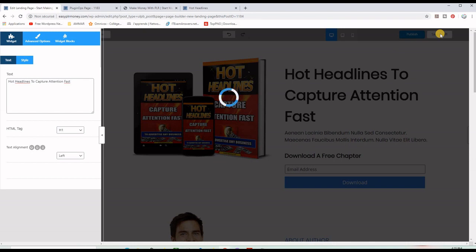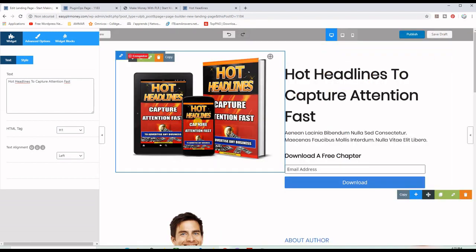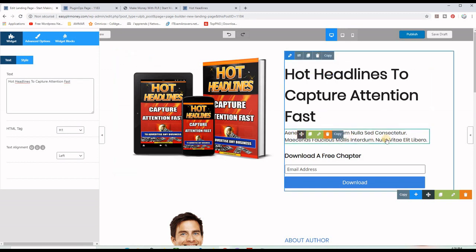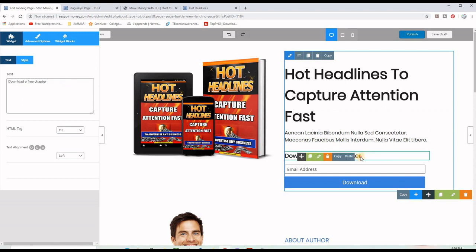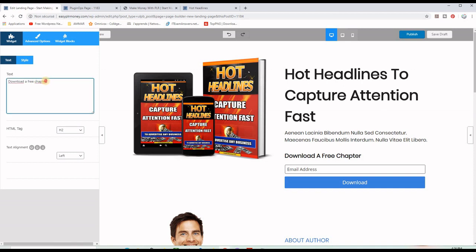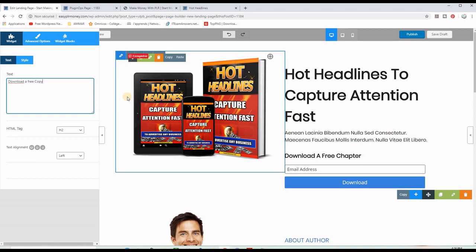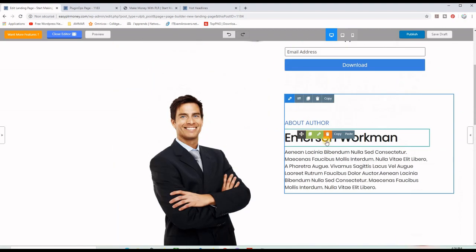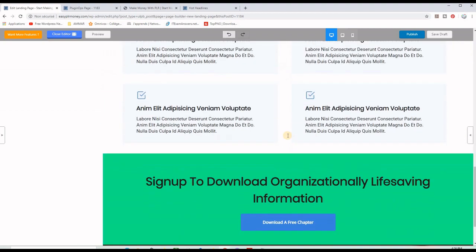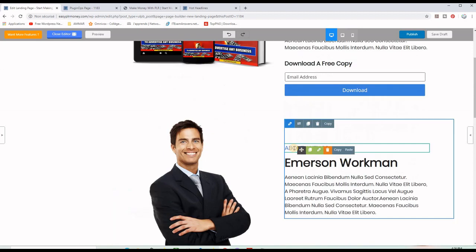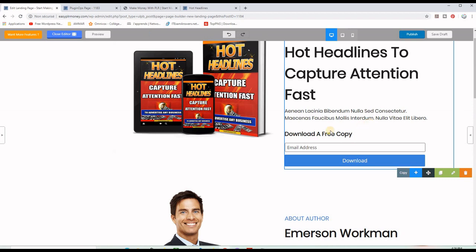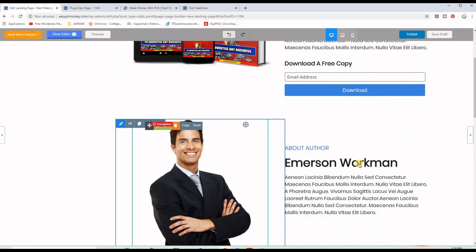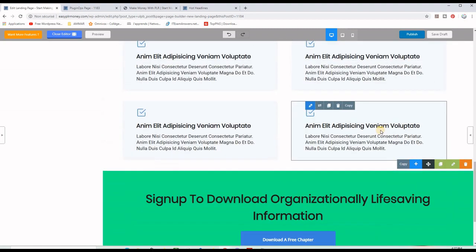I will not publish yet, but I want to save. Once the headline and picture have been changed, you can also change this part — the description text — and also the call-to-action button. So instead of saying 'Download Your Free Chapter,' I will say 'Download Your Free Copy.' You can also put a description for this particular ebook. If you scroll down, you will see this template is actually quite long with lots of sections.